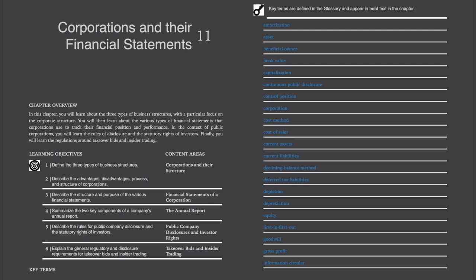Chapter Overview. In this chapter, you will learn about the three types of business structures, with a particular focus on the corporate structure. You will then learn about the various types of financial statements that corporations use to track their financial position and performance. In the context of public corporations, you will learn the rules of disclosure and the statutory rights of investors. Finally, you will learn the regulations around takeover bids and insider trading.